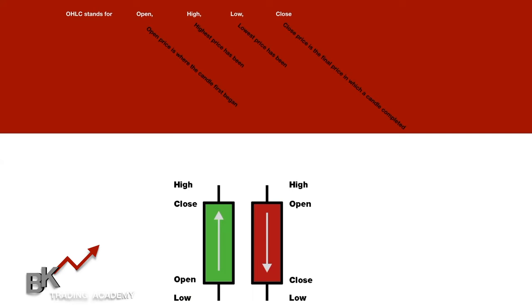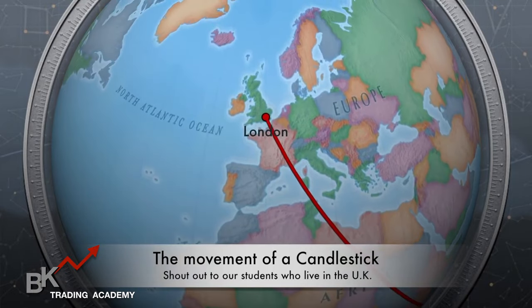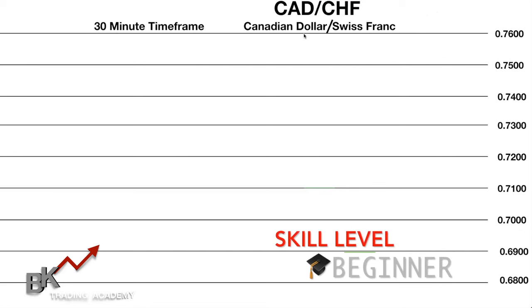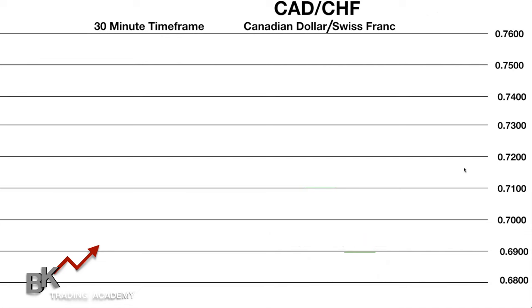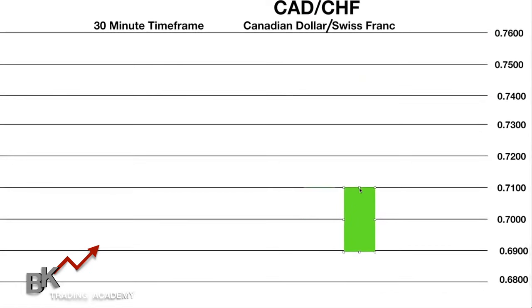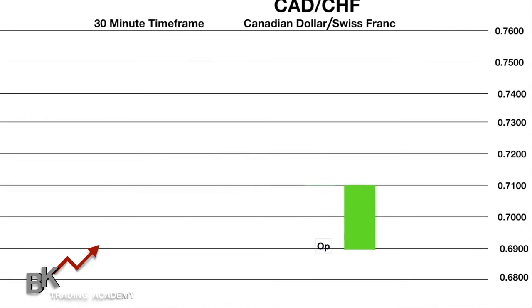Here's a pretend chart on the 30-minute time frame looking at the Canadian Dollar vs. the Swiss Franc. The price on the right is currently at 0.70. As the candle moves up, it's green because it's currently higher than when it originally opened. 'Open' simply means where price originated when the candle started forming.